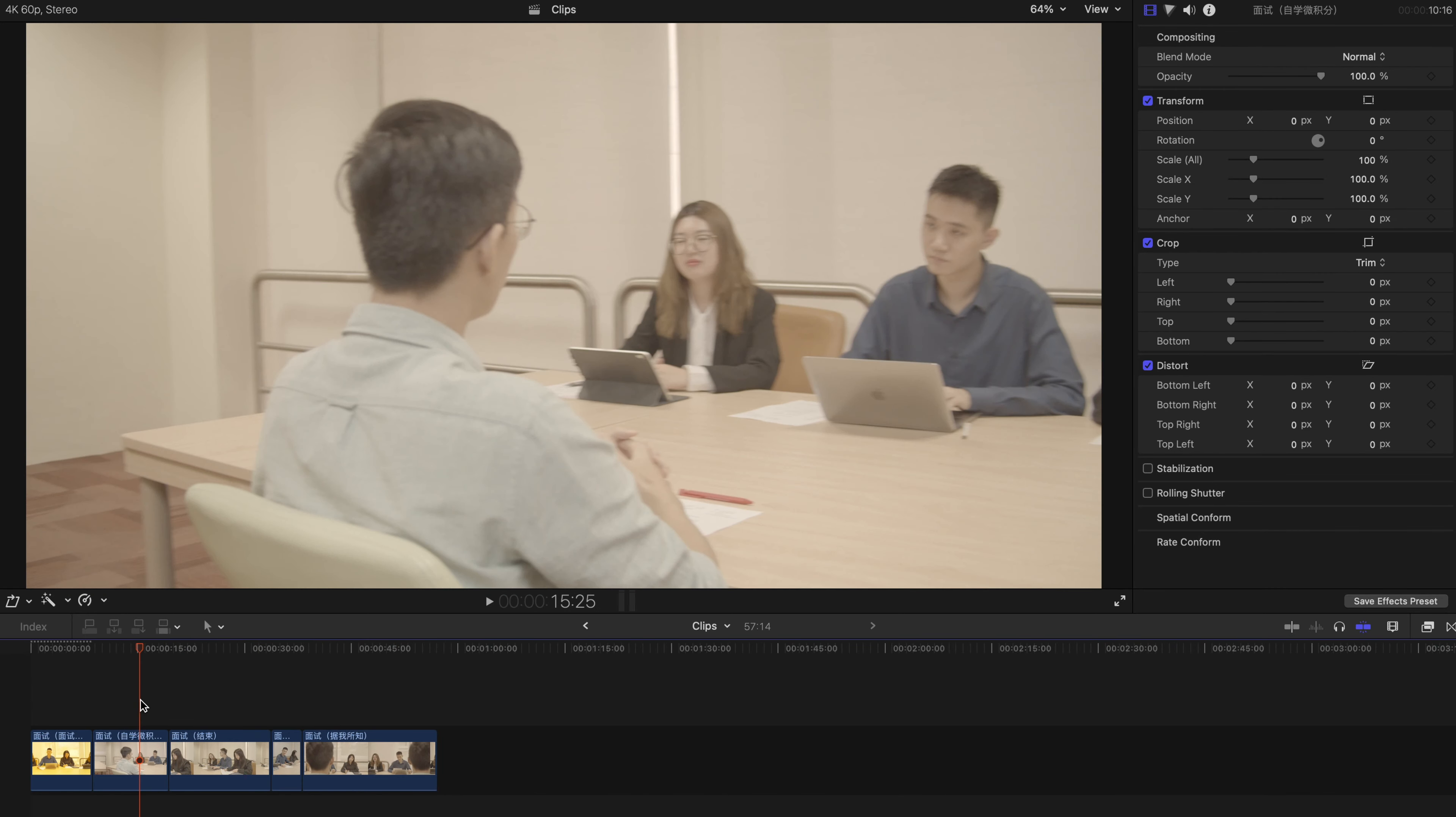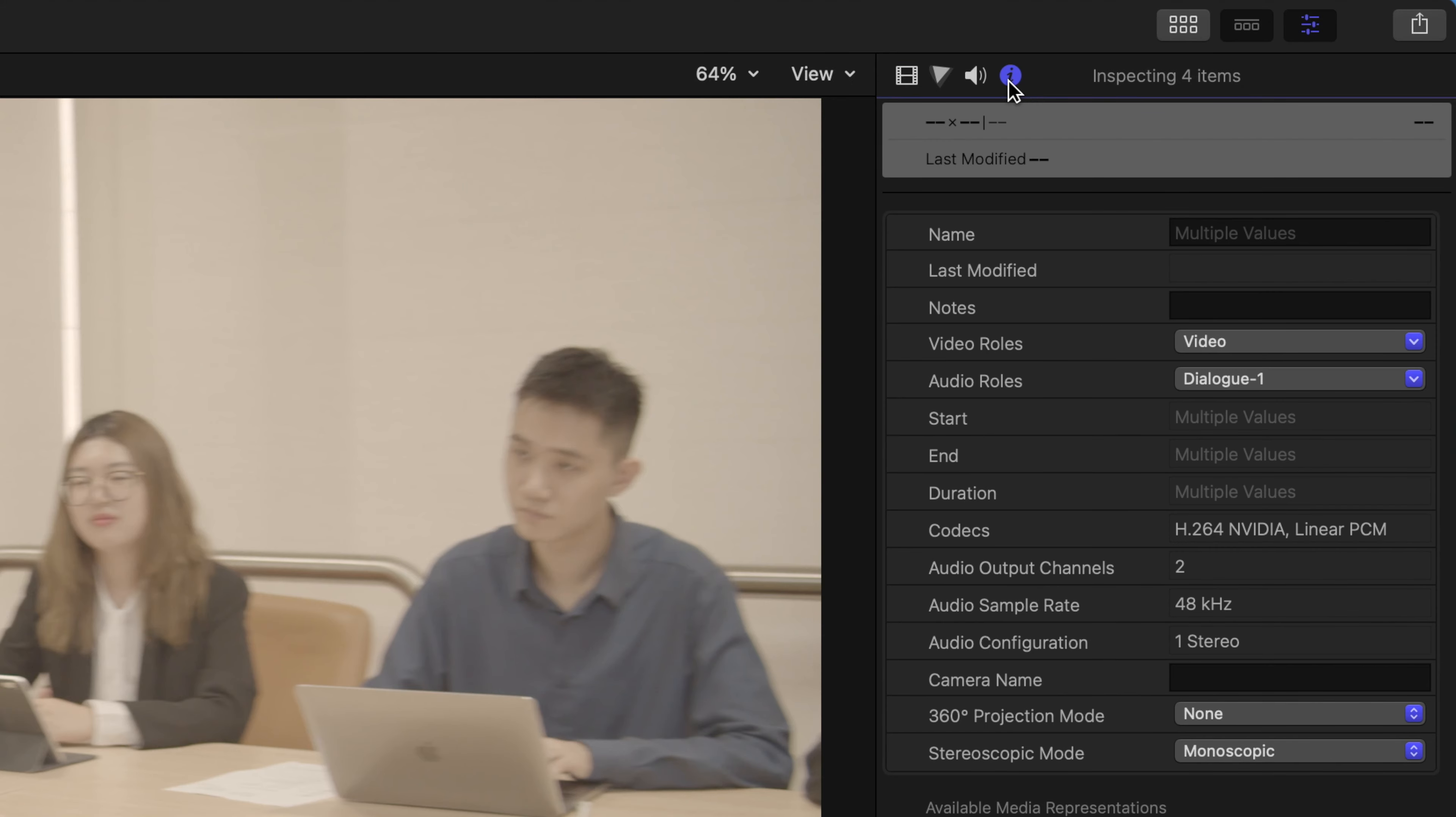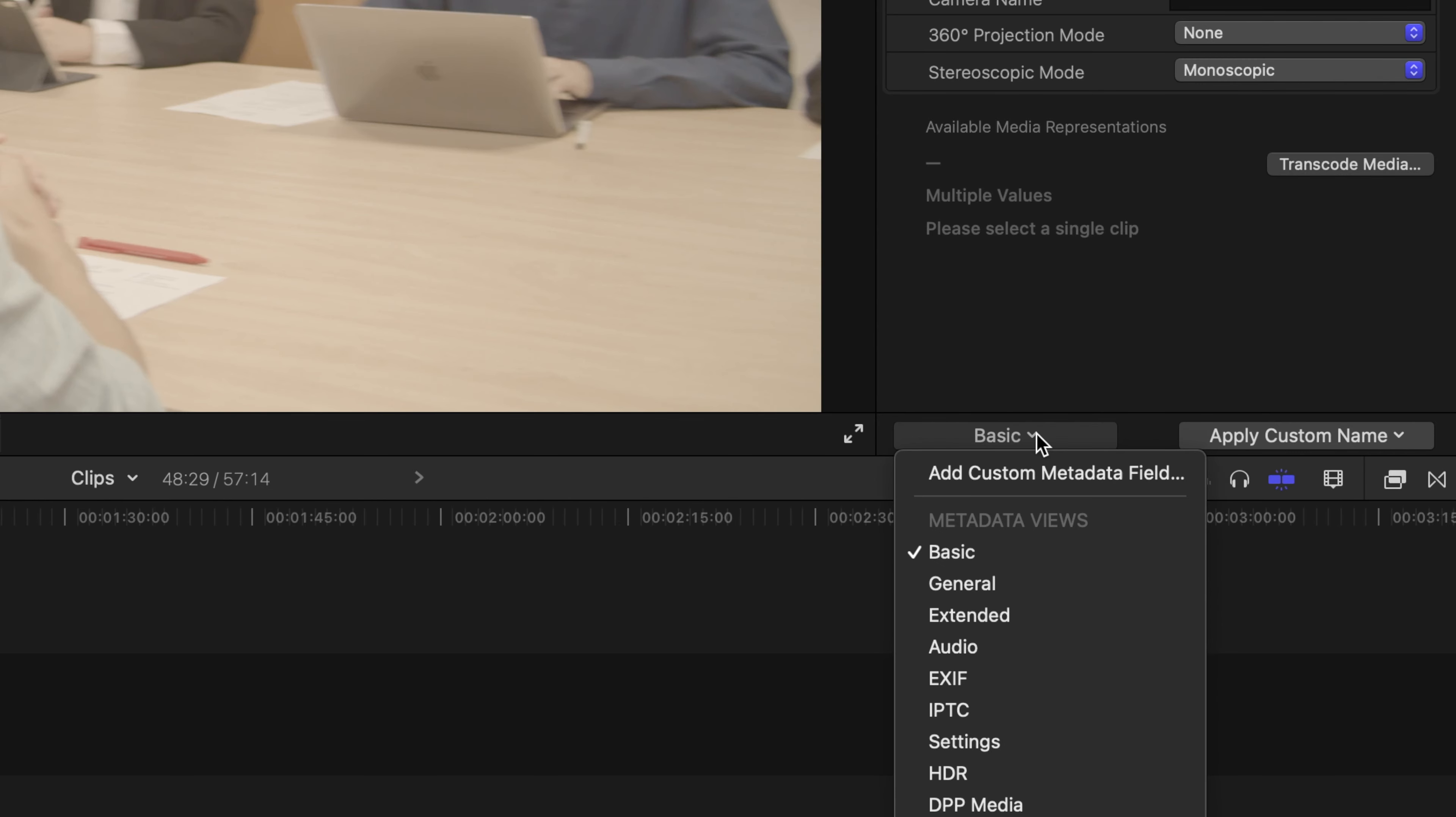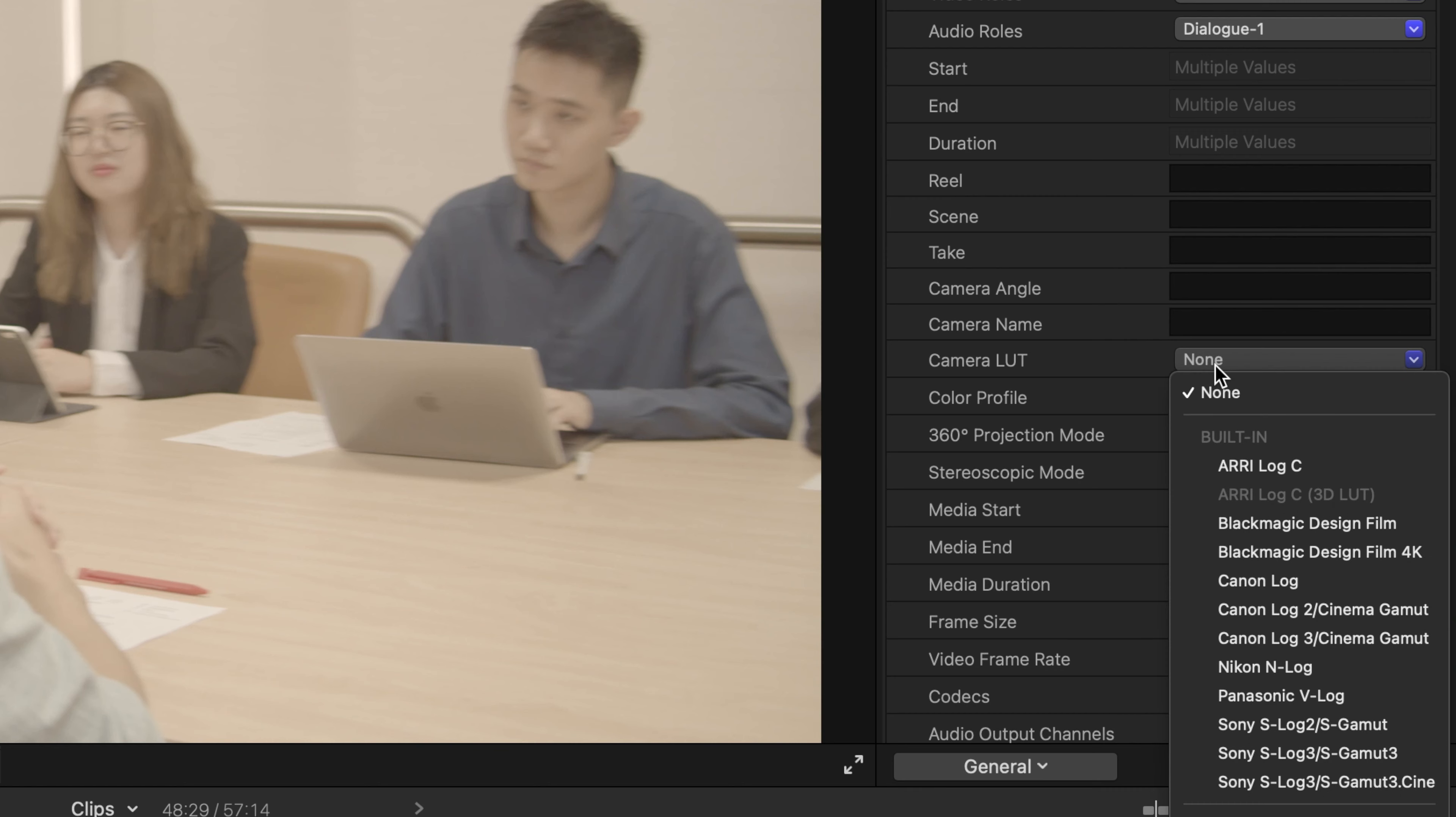The first step is to select everything here and go to the inspector—the icon over here, the small eye for information. Click this icon and go down. You can find a basic selection here. Click on this and choose General, and then find Camera LUT and click on this.